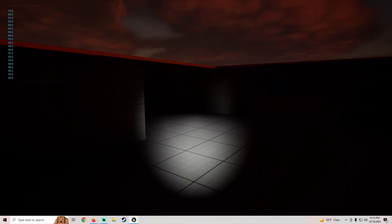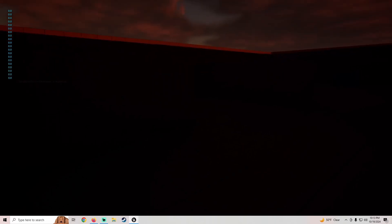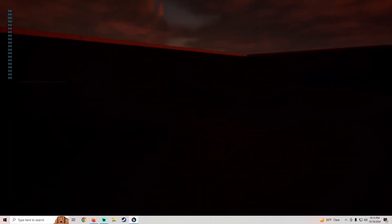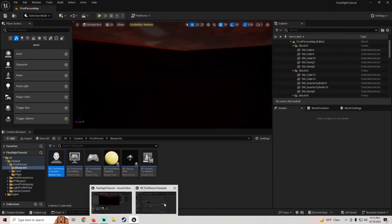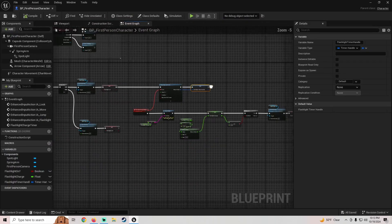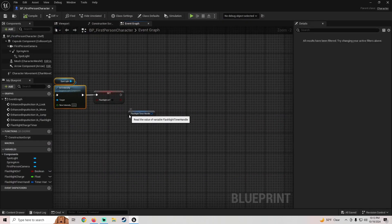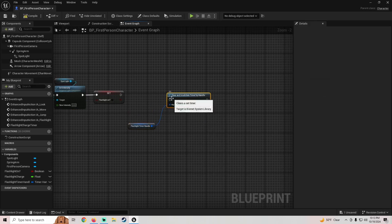If I turn my flashlight on you can see in the top left it's draining the battery. When it hits zero the flashlight turns off, but you can see it's still printing zero because the timer is still running. Whenever you make a timer like this you want to clear and invalidate it — that's why we promoted the return value to a variable. So when the charge hits zero, pull off that variable and call 'Clear and Invalidate Timer by Handle'.